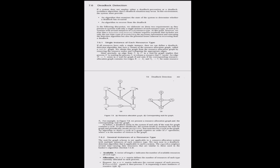There are various deadlock detection algorithms such as the resource allocation graph and banker's algorithm. Once a deadlock is detected, the system must initiate a deadlock recovery algorithm to resolve it and allow processes to progress. Deadlock recovery involves breaking the circular wait condition by preempting resources from one or more processes or rolling back some processes to a safe state. Implementing a detection and recovery scheme introduces overhead — including the runtime cost of maintaining necessary information and executing the deadlock algorithm at regular intervals.